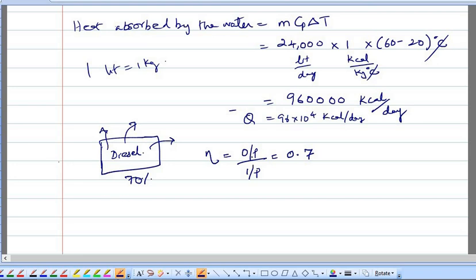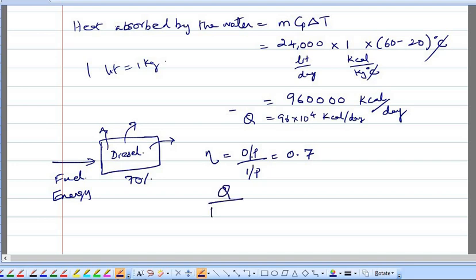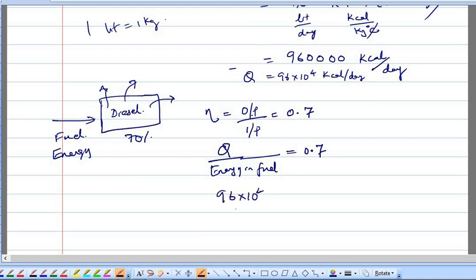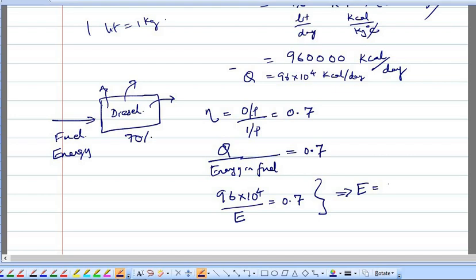Some fuel is supplied to the heater — the energy in the fuel is the input energy, and the output is the heating effect, i.e., thermal energy. So Q divided by energy in fuel equals 0.7. Substituting Q = 96 × 10⁴, we get energy in fuel E = 96 × 10⁴ ÷ 0.7. This energy equals mass of fuel multiplied by calorific value.